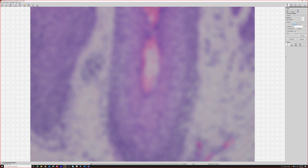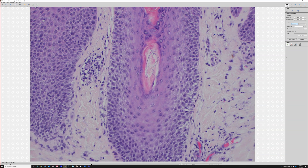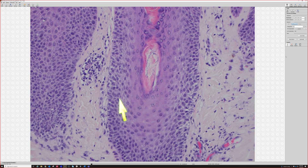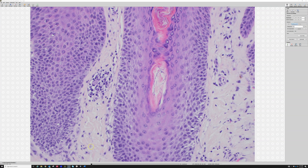And sometimes there's like no inflammation — this follicle has spongiosis but no inflammation. So there's the fungus in the follicle.